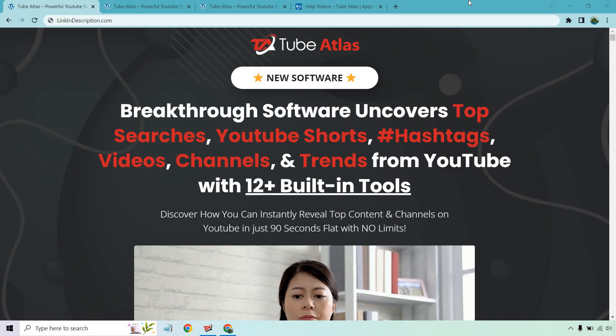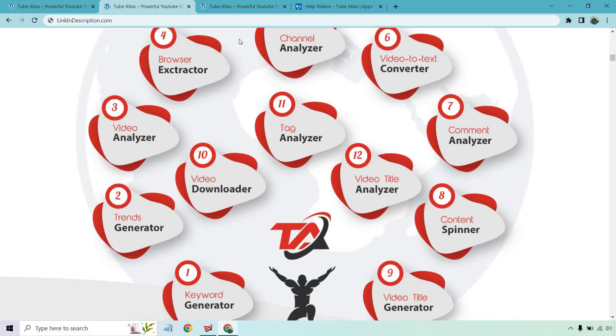So what is this all about? As it says right here, breakthrough software uncovers top searches, YouTube shorts, hashtags, videos, channels, and trends from YouTube with 12+ built-in tools. That is not a typo. Something I like initially, which I'm going to show you in the demo, is that it comes with so many tools to utilize.